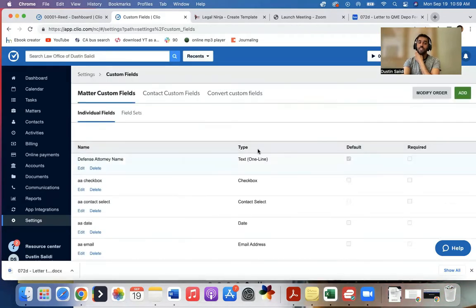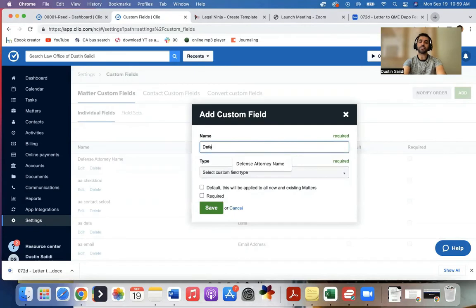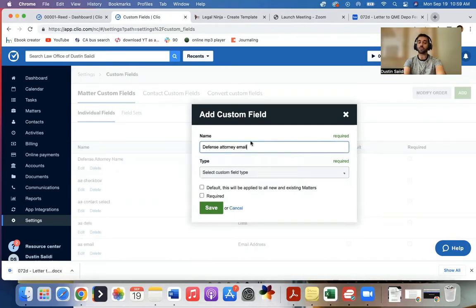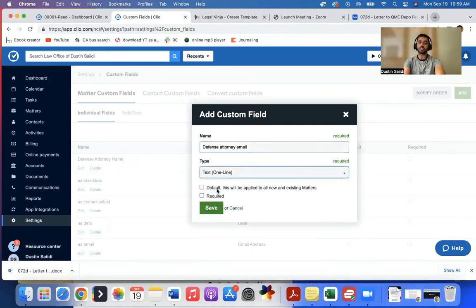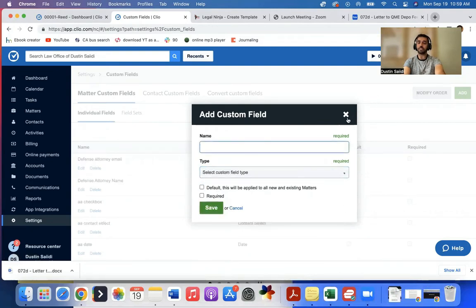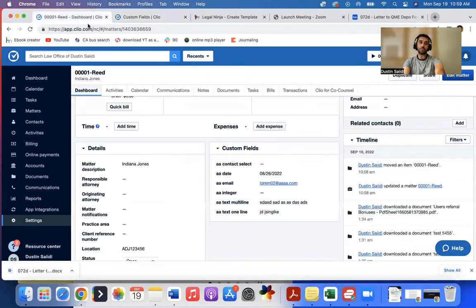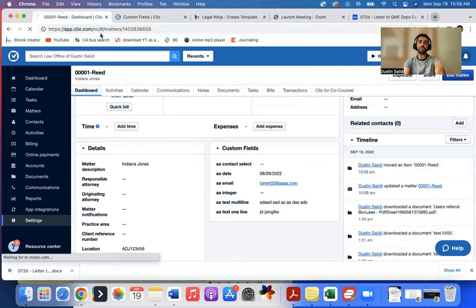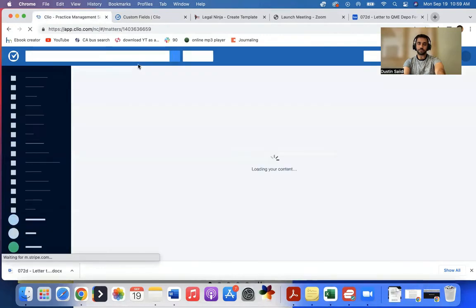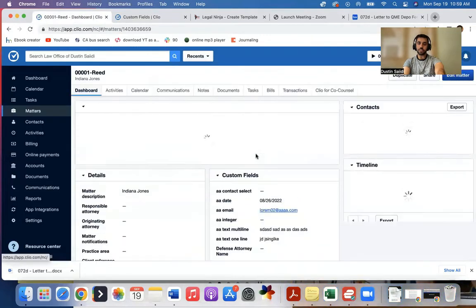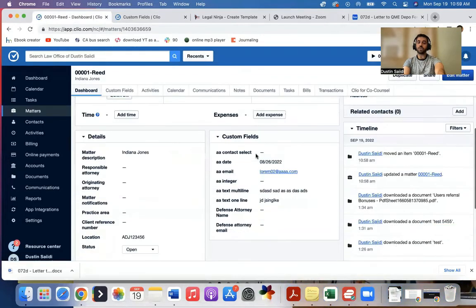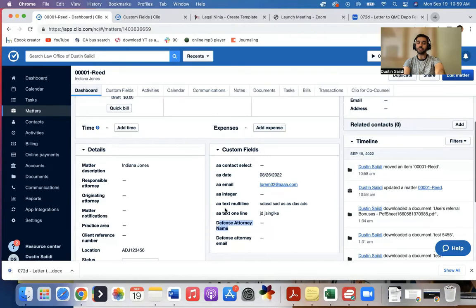So now defense attorney name shows up. Maybe I want the defense attorney email as well, always in here. So I'll come down here, I'll click that, and I have email. So that's going to show up. So now if I go back here and I refresh, I can have now defense attorney name and email.